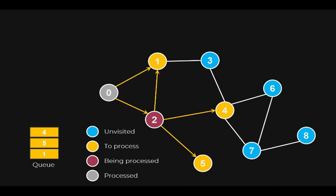Next is vertex 1, however vertex 1 is already visited, currently in the queue. So we do not need to add it to the queue again. All edges from vertex 2 have been explored, so we have finished with it.